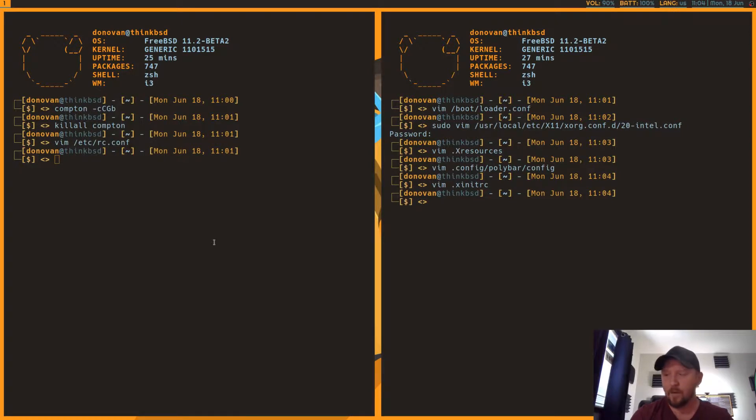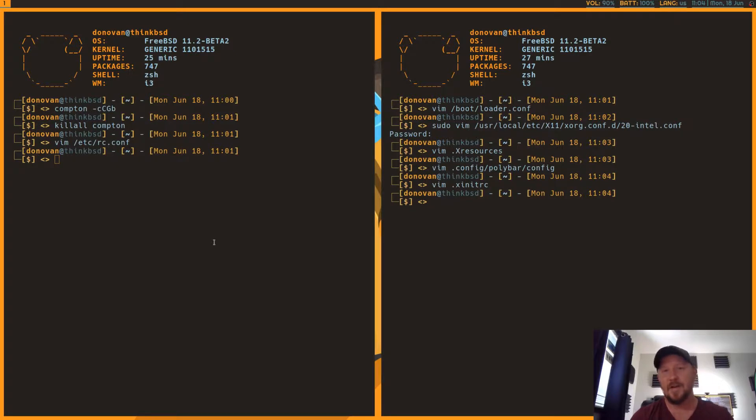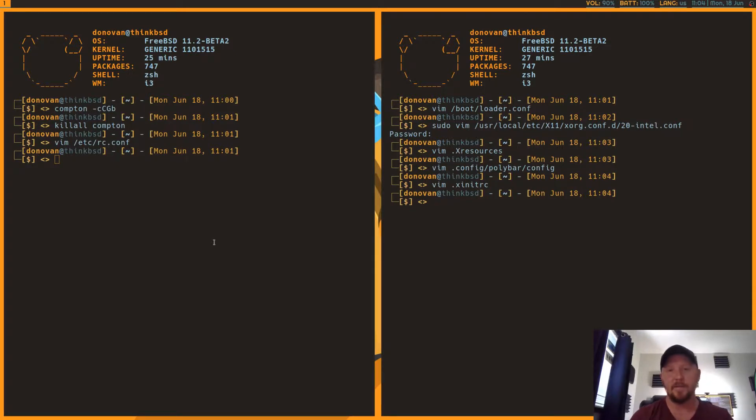You know, when my wife bought a Mac laptop a few months ago, I was like, man, that, the sharpness of those retina displays is just amazing. You know, it looks so crisp. And I was like, God, if I could get my FreeBSD desktop looking like that.